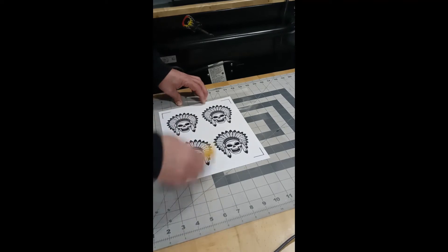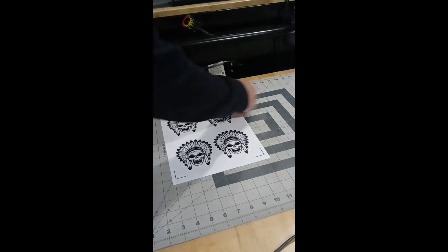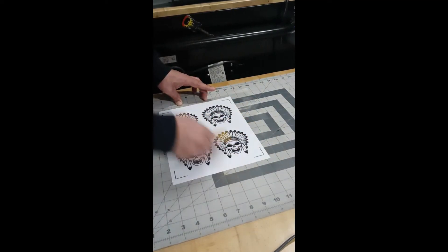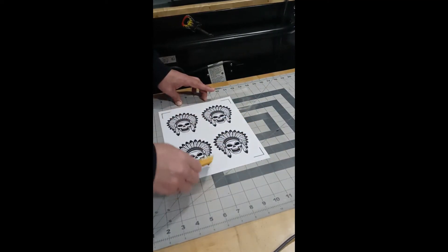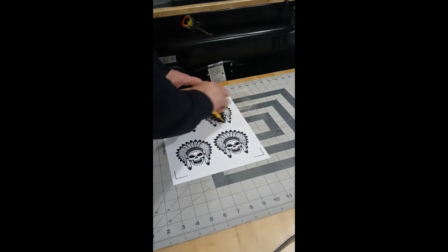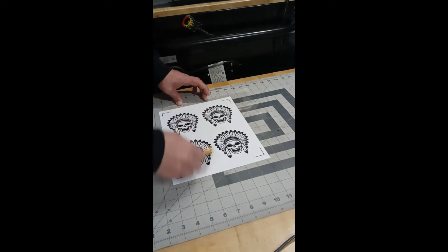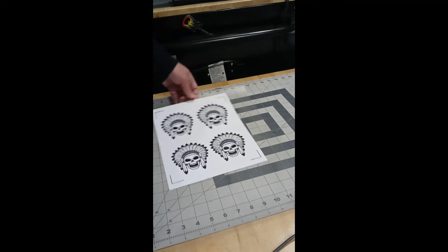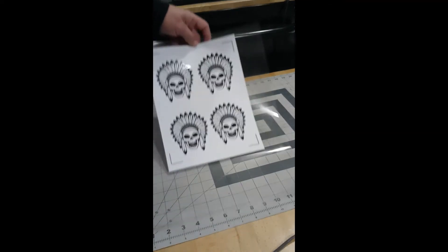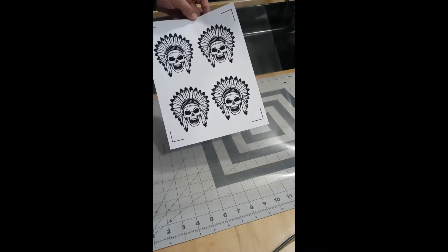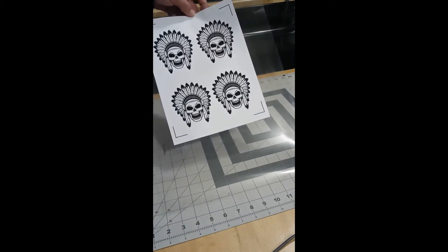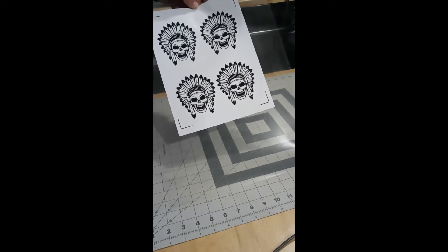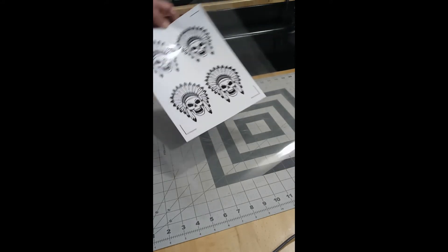Before you do this, allow the ink to dry. If you don't, then you're going to smudge everything. So depending on your printer, you may have to wait a little bit. So now that it's on the carrier sheet, let's place it on our cutter and do the cutting.